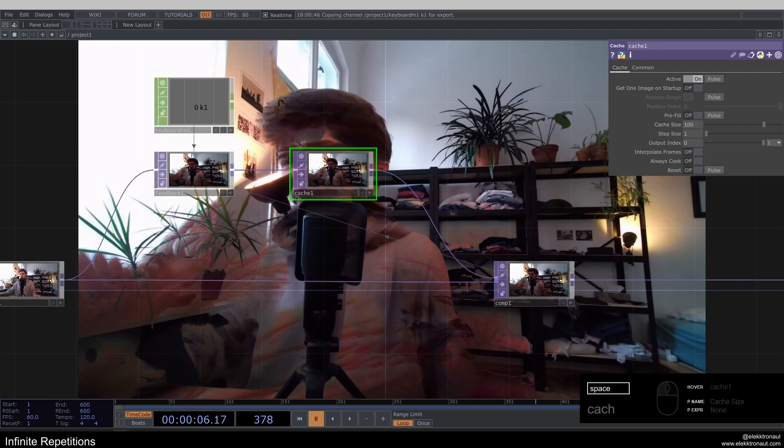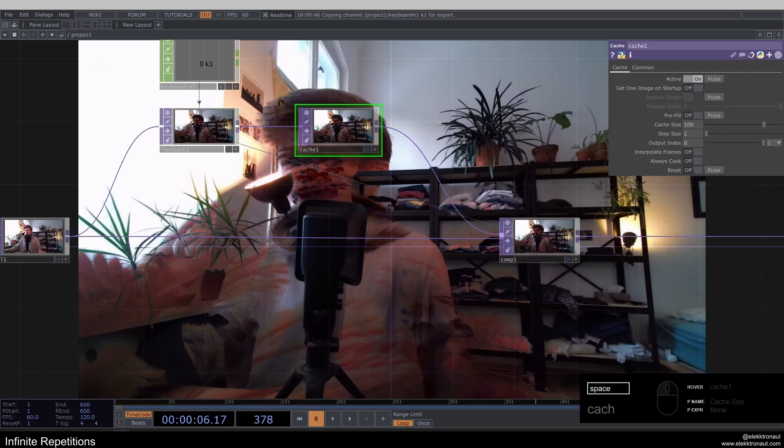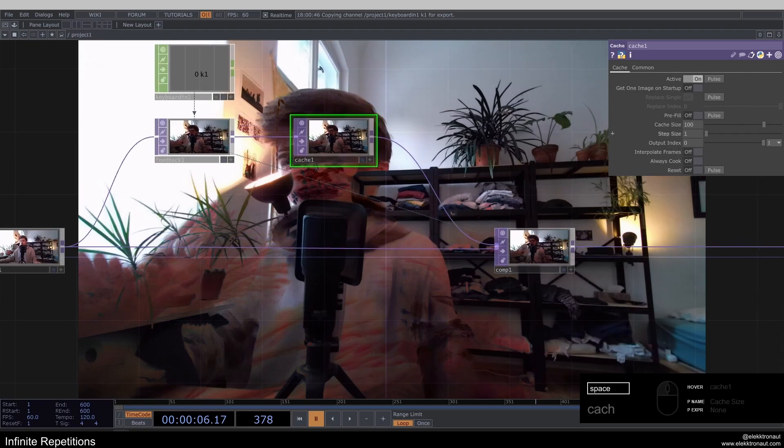So we could type in 100 here. So basically, when we're now at frame 378 and we would go back 100 frames, we would be at frame 278, which is obviously, you know, if you've moved, it's going to be sort of in the past.